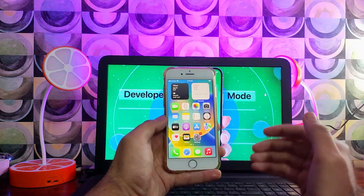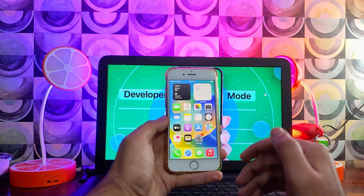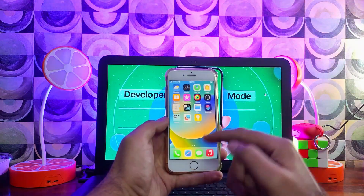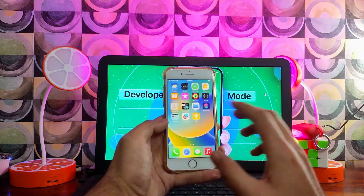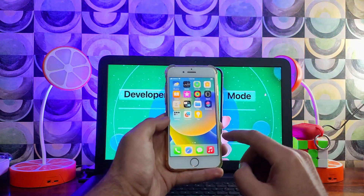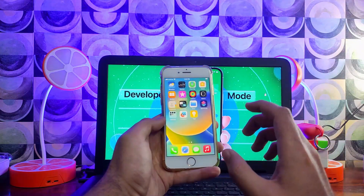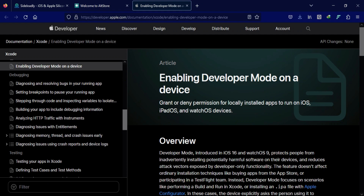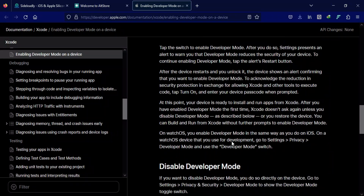Apple doesn't want normal users to access this option and sideload apps, as it is intended only for iOS developers. If a normal person can easily run untrusted apps, it might not be good for their device and could open it up to security risks. That's why by default you cannot see that option — you need to enable it through specific methods.